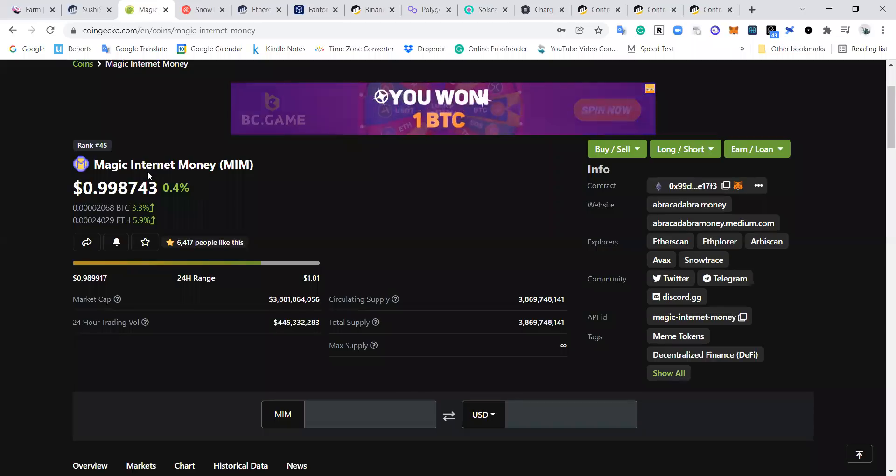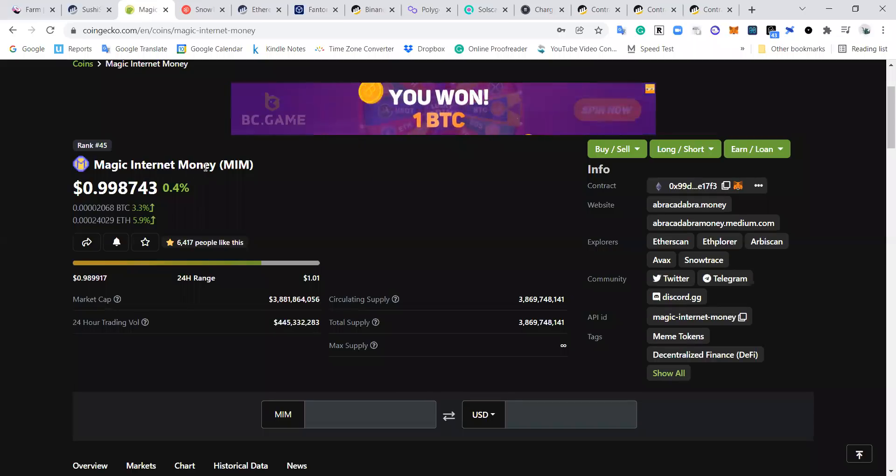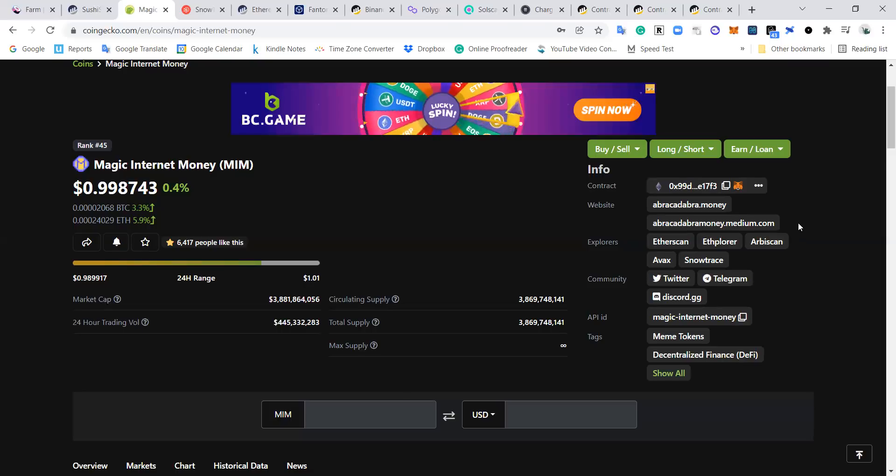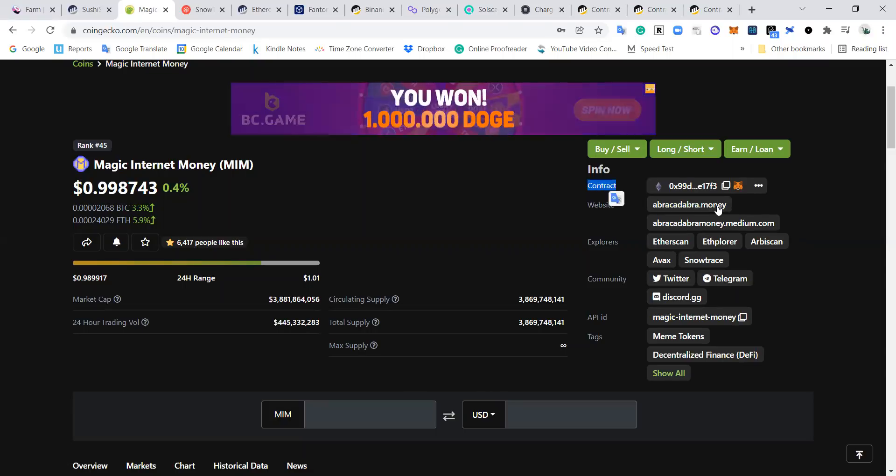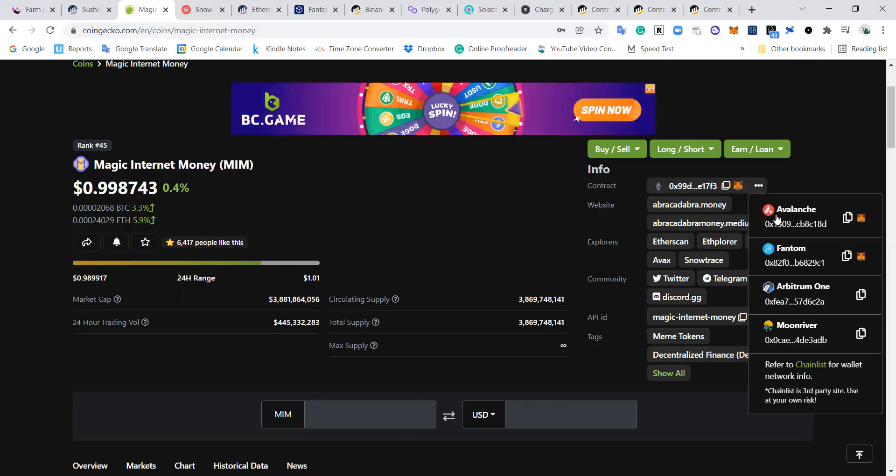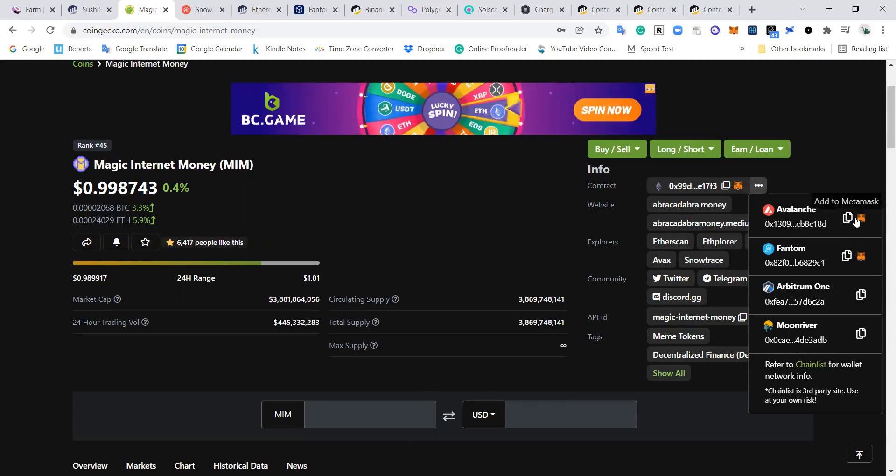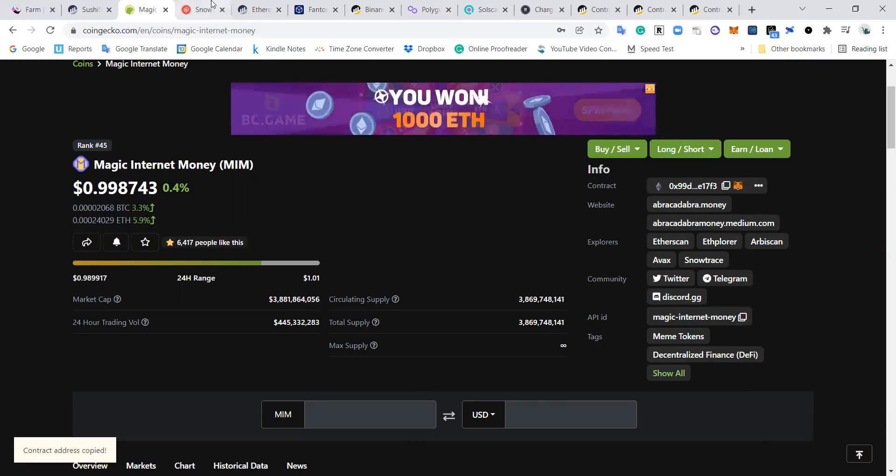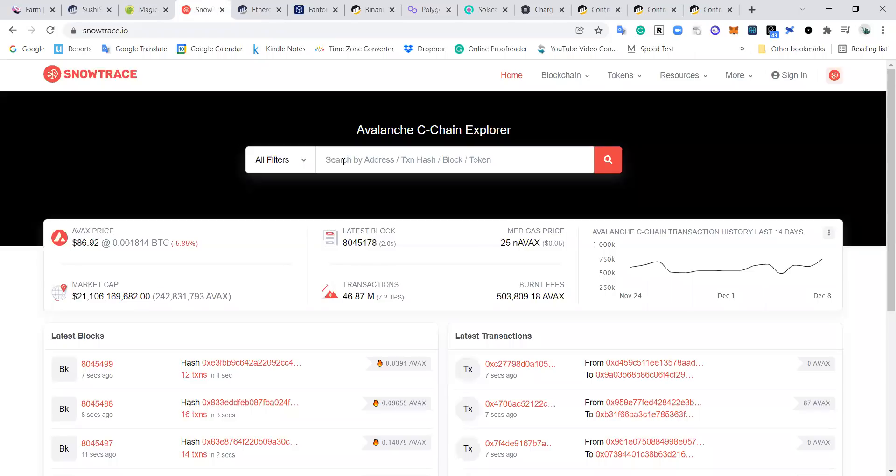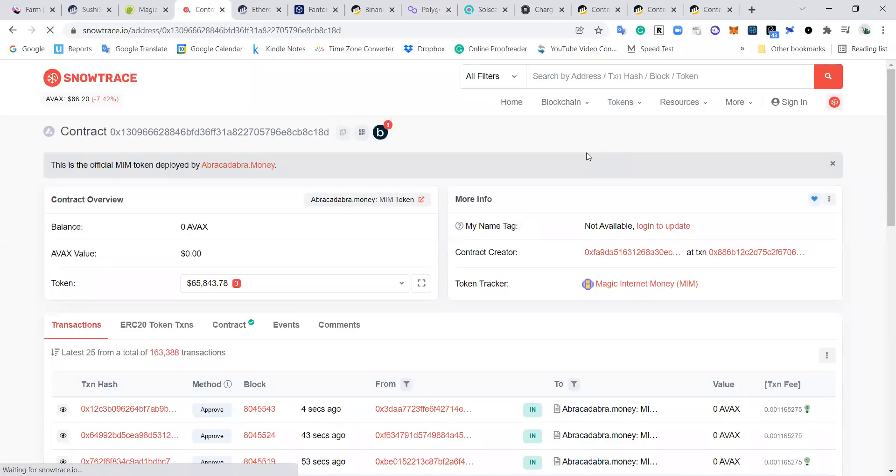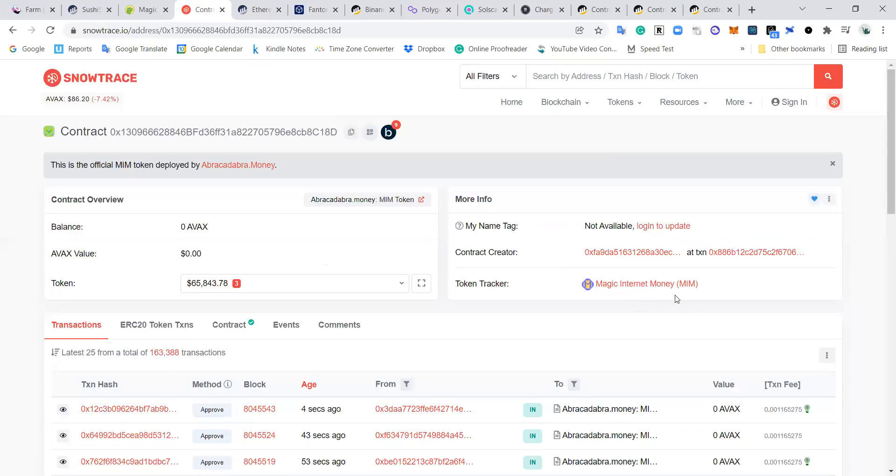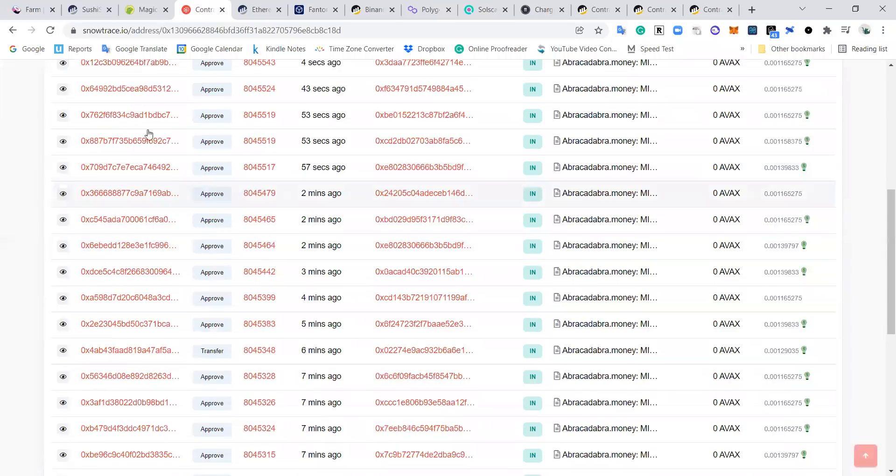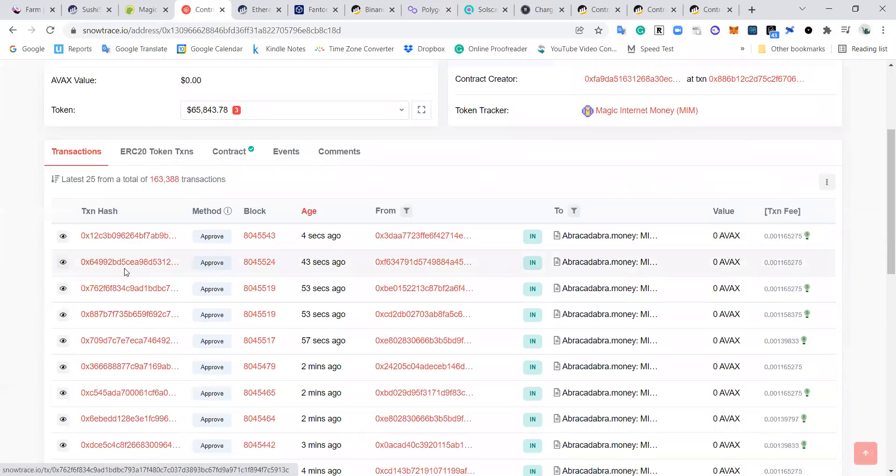So I want to use the example of Magic Internet Money, MIM, because basically everyone watching this video should know what MIM is. It's simple, it's a dollar stablecoin. So if I go here for the contract, I can see on CoinGecko all of the different contracts for different networks. I'm going to copy the Avalanche one and then go on to SnowTrace. And there we go - all right, so now we've got up Magic Internet Money.